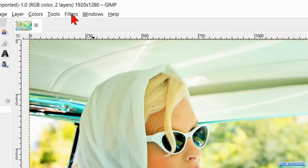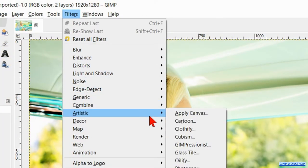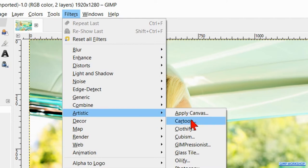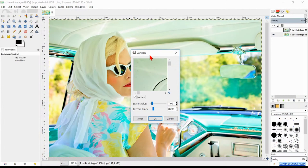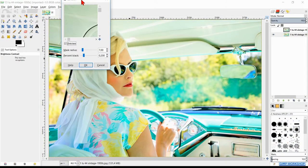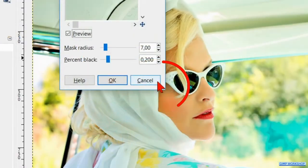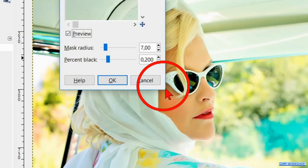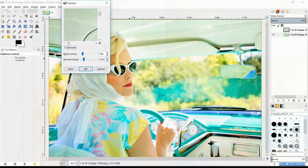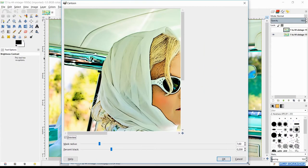Back to the menu bar and now to filters. Then to artistic and cartoon. Move the dialog box to the top of your screen. Hover with the cursor over the corner edge and when it changes into a diagonal arrow we can pull out the window.